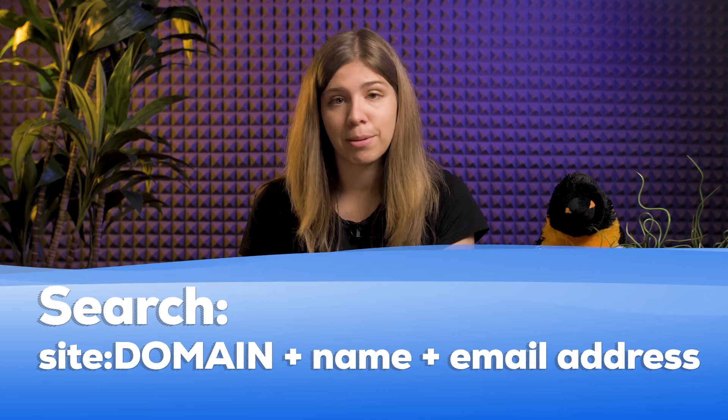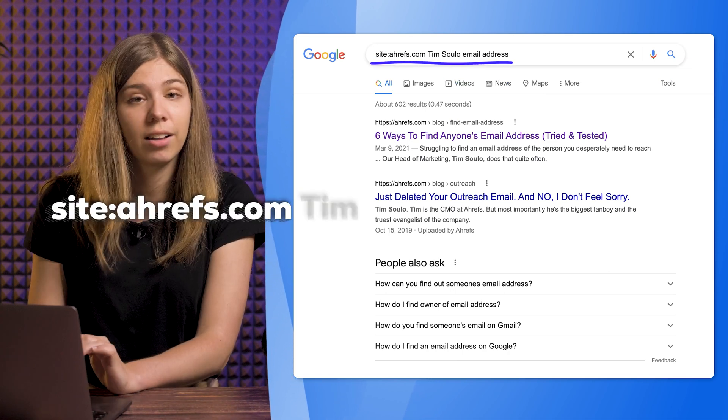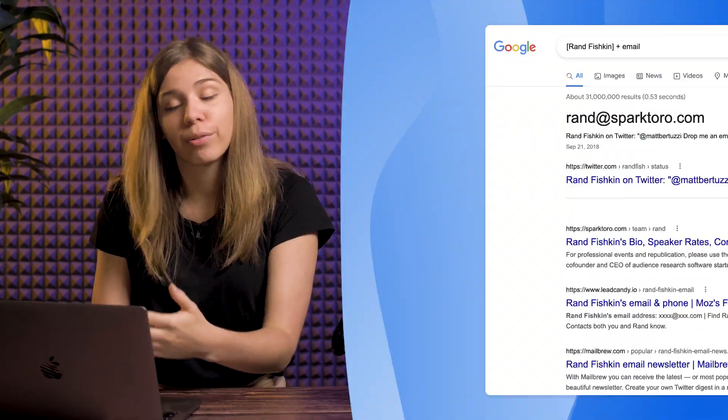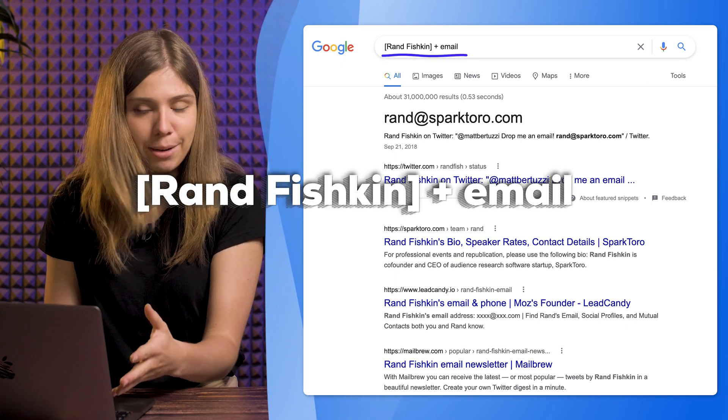You can search using site:domain plus name plus email address. The site: search operator gives you results only from that domain. For example, if I'm looking for Tim Soulo's email address, I'll search site:ahrefs.com Tim Soulo email address. You can also search name in brackets plus email — for example, putting Rand Fishkin between brackets plus email.